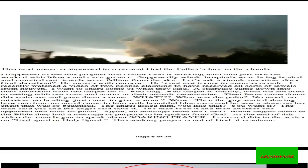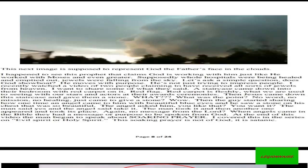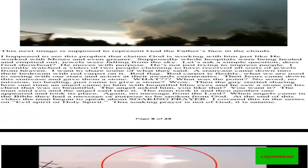A staircase came down into their bedroom with red carpet on it. Red flag! Red carpet is fleshy and what we are used to seeing with our stars and actors at their awards ceremony. Then Jesus came down the staircase and gave them a stone. What was the point? No word, no mission, no healing, just came to give a stone. Then the guy started sharing how one time an angel came to him with beautiful blue eyes, and he saw a stone on his chest that was so beautiful. The angel asked him, 'You like that? You want it?' The man said yes, and the angel said, 'Take it.' The man took it and then another one appeared and took its place.